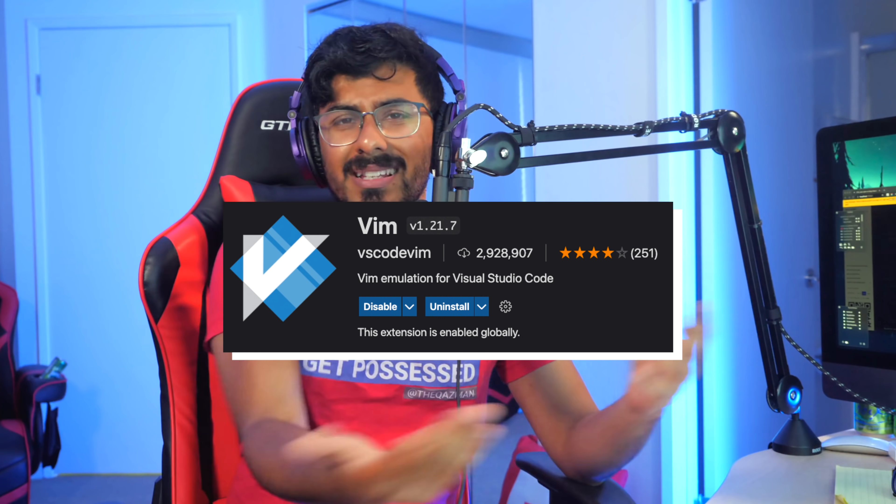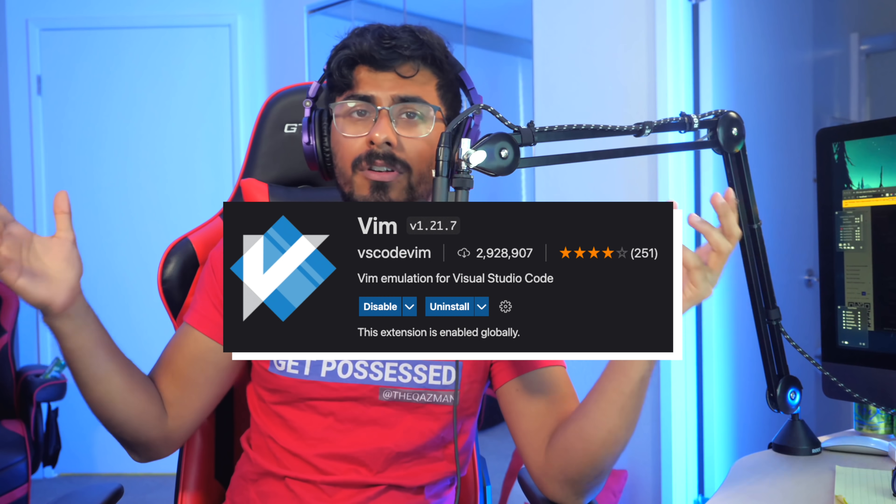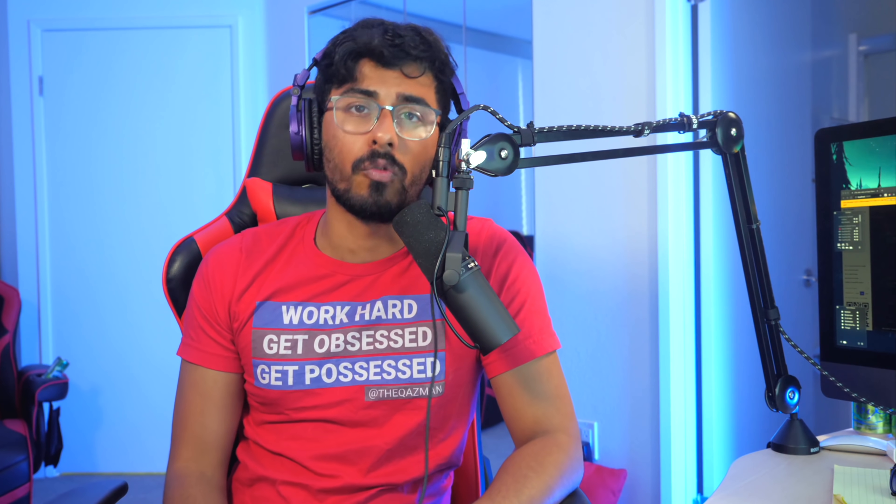Once you're used to it, your productivity will skyrocket. If you start using Vim today in Visual Studio Code — there are extensions you can download — it'll shoot your productivity down into the ground at first. It's almost like learning to write with your left hand. But once you become good at it, it's like being able to write with both hands at the same time. The learning curve just takes a little bit of time.